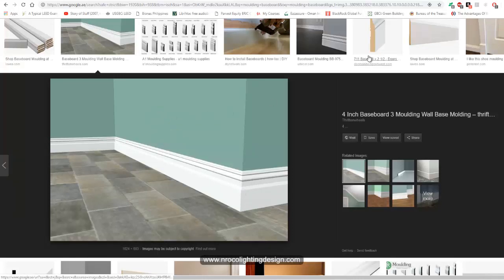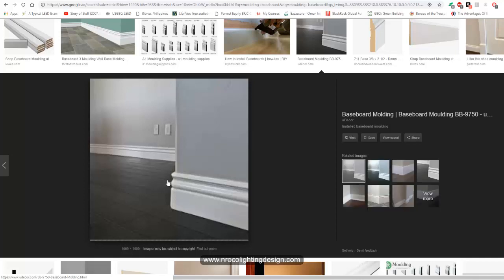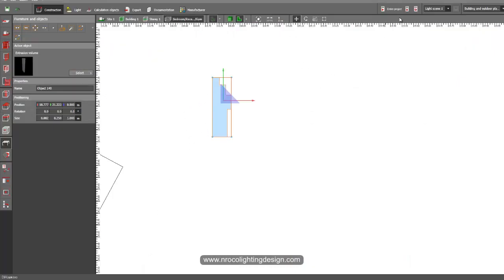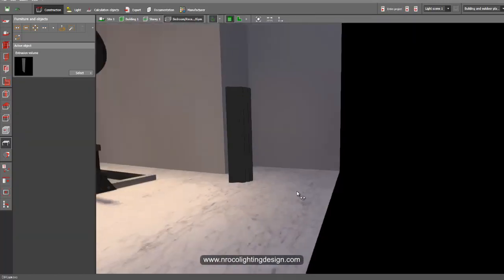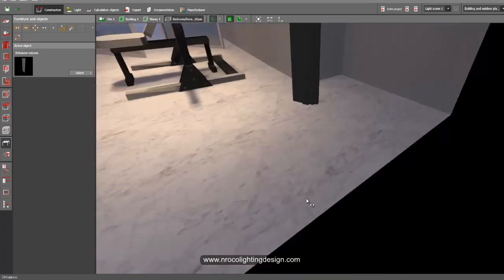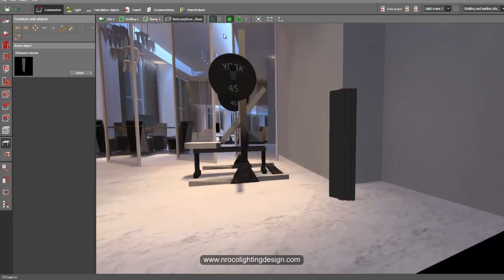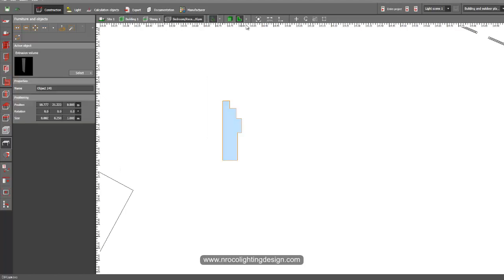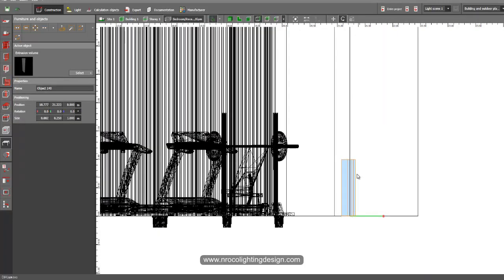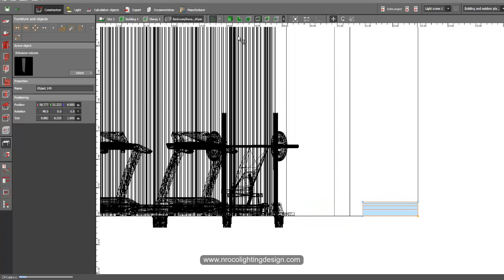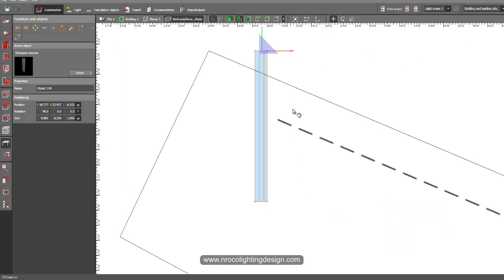Let's check — the baseboard is currently vertical, so we need to lay it on our wall. Go to the elevation view, then right-click, rotate, and make it lie on the floor. Then go back to the plan view.